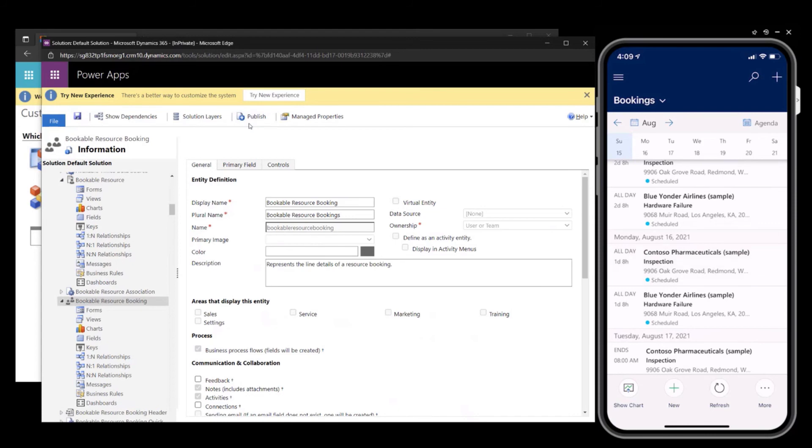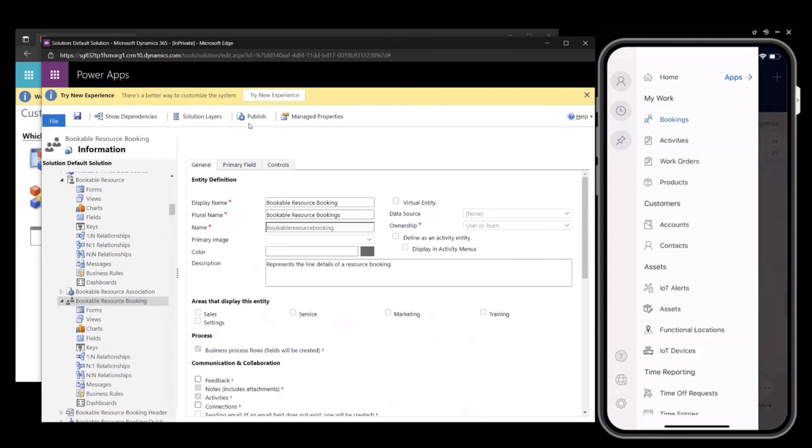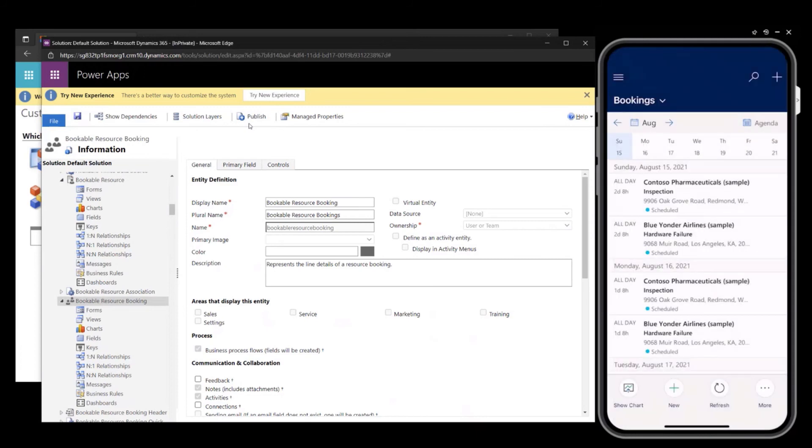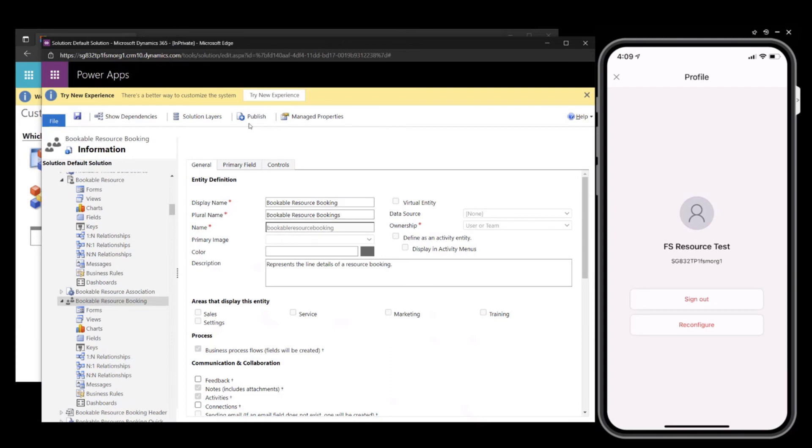Okay, and now back to the mobile application. To make sure I get the updates, I will reconfigure.